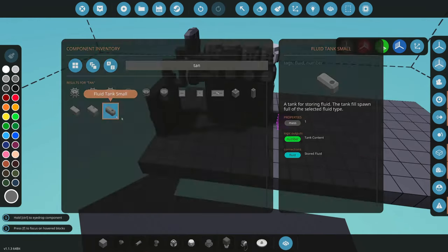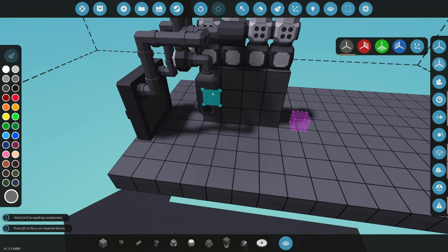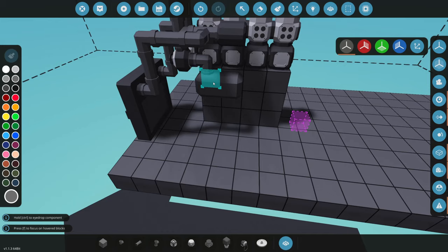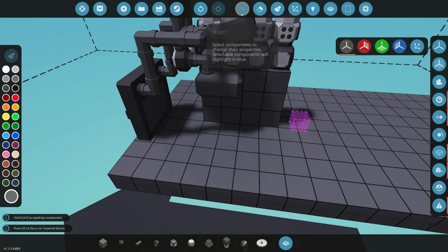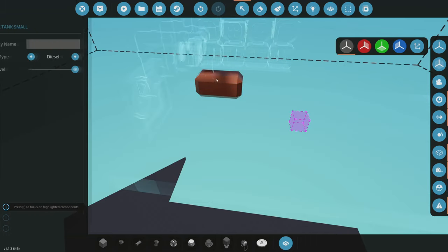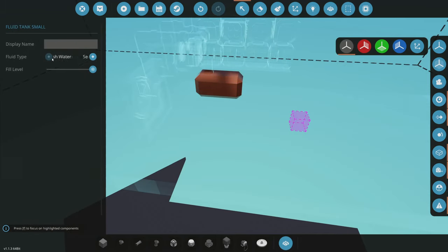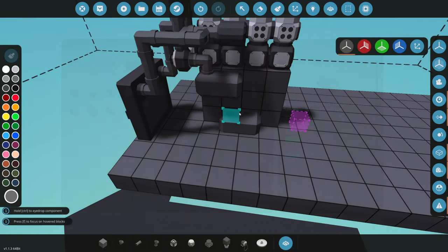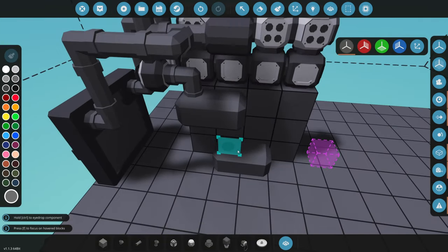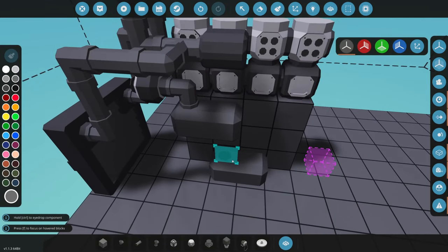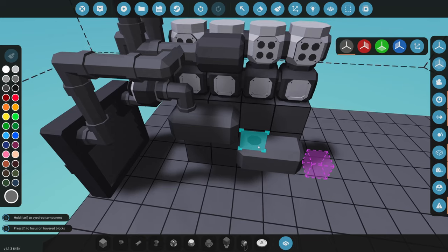I'm gonna use the small tank for the water, boom, just like that. Make sure you change it into fresh water - you don't want to put sea water into the engine because it will kill it eventually.